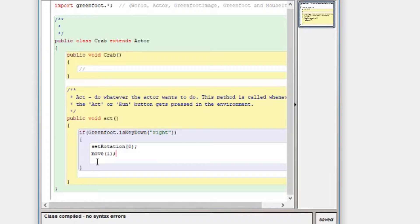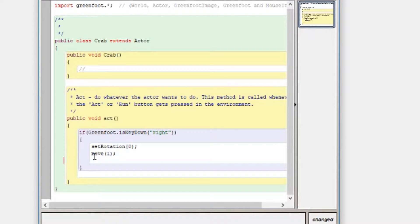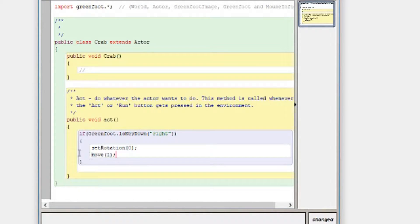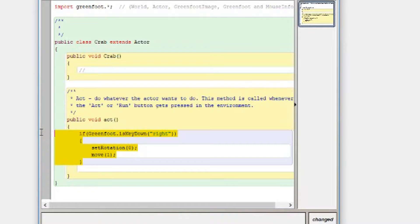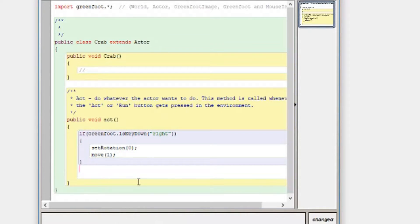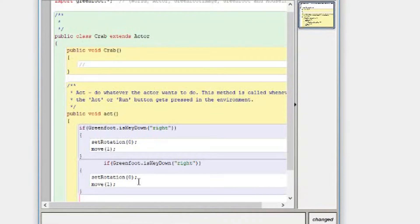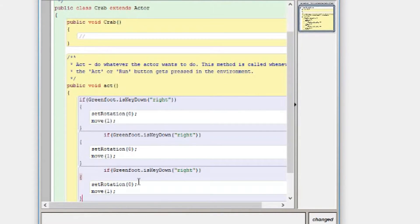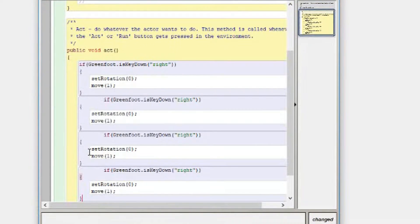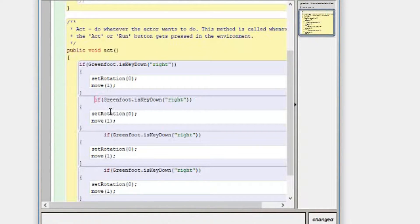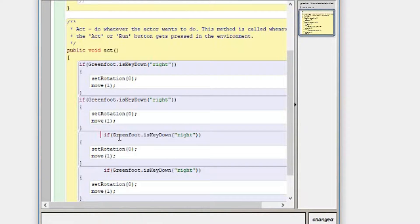Once you've got it working, we're programmers here, we're nice and lazy, what we want to do, highlight all that code because we know it works, we want four of these for right, down, left and up. So we'll change them accordingly, so we'll get it nice and neat, we don't like messy code.